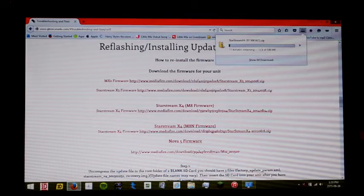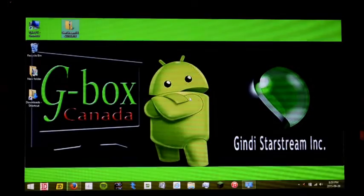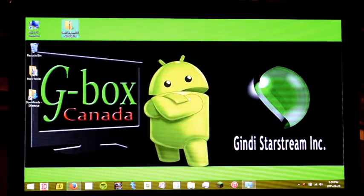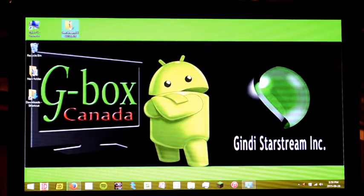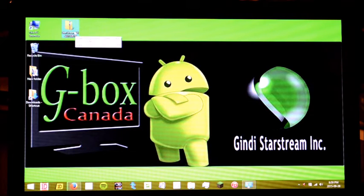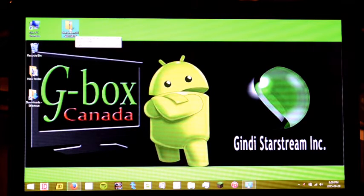But just to get things moving along here, we've already downloaded the file down to our desktop here.